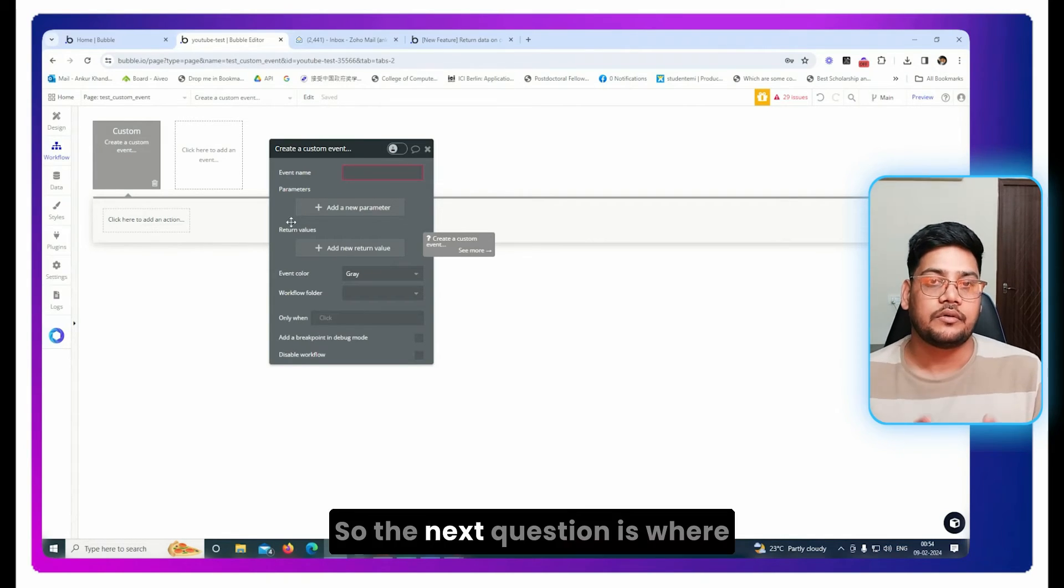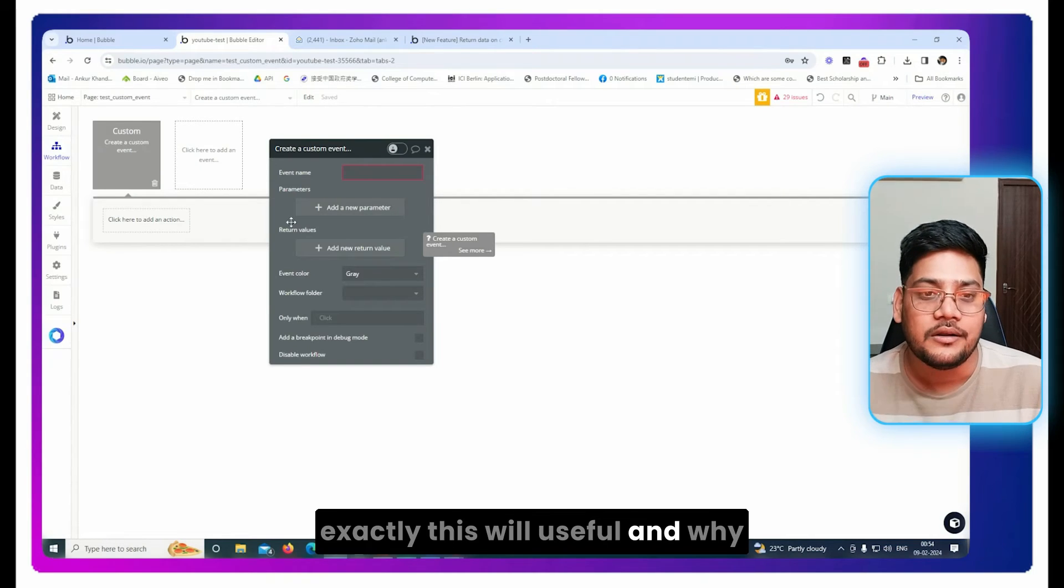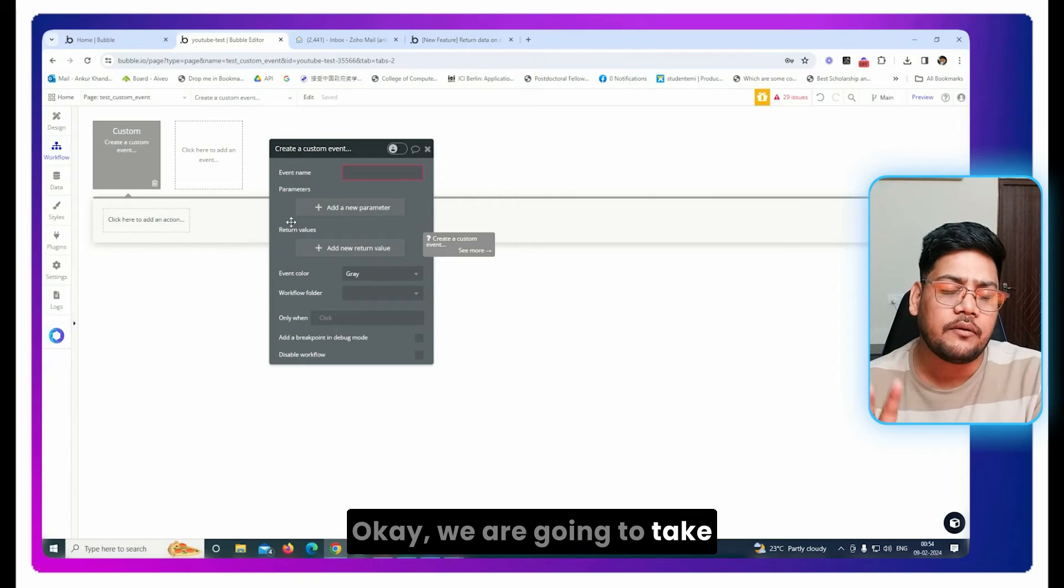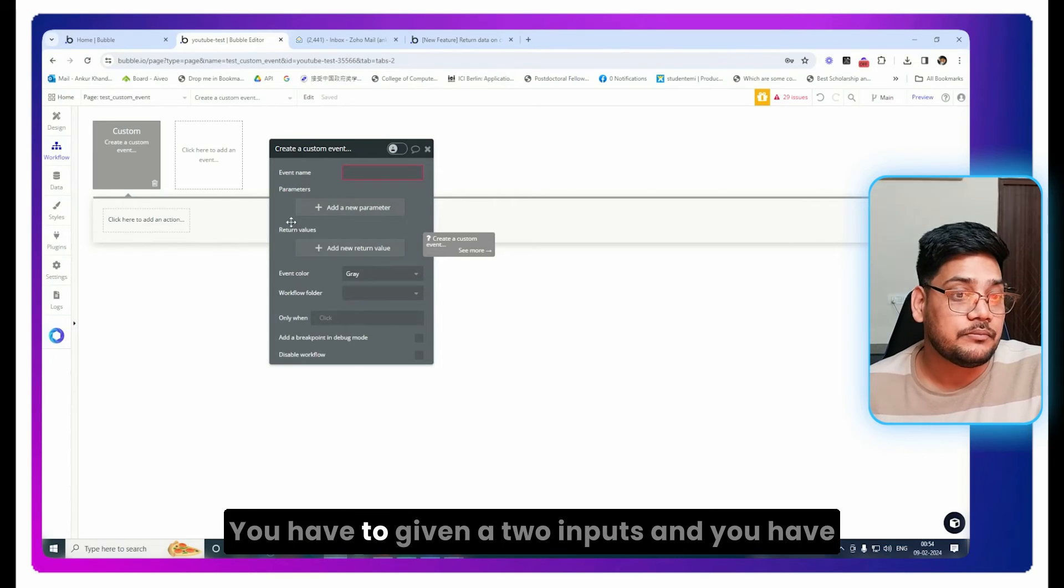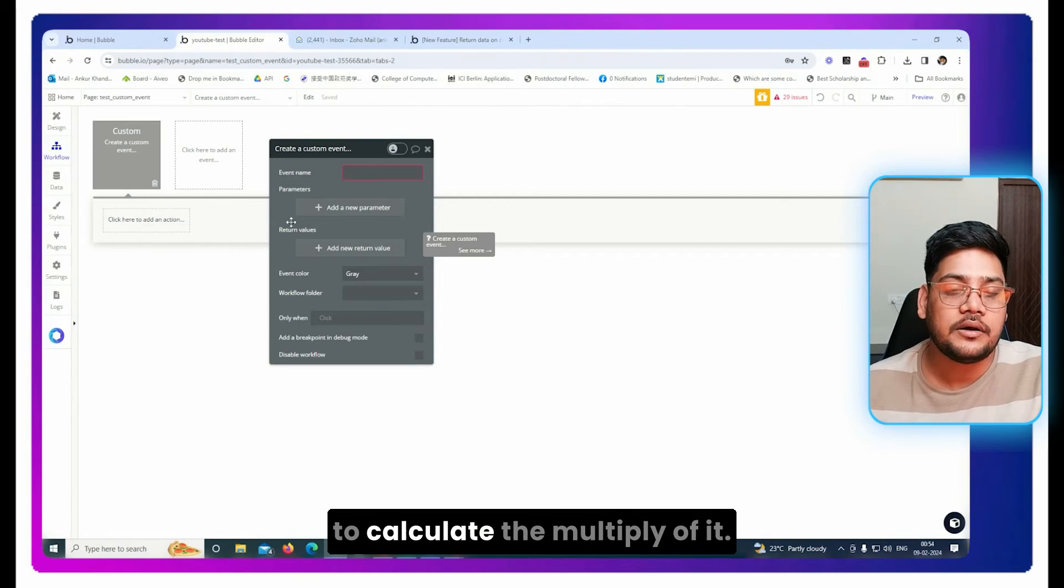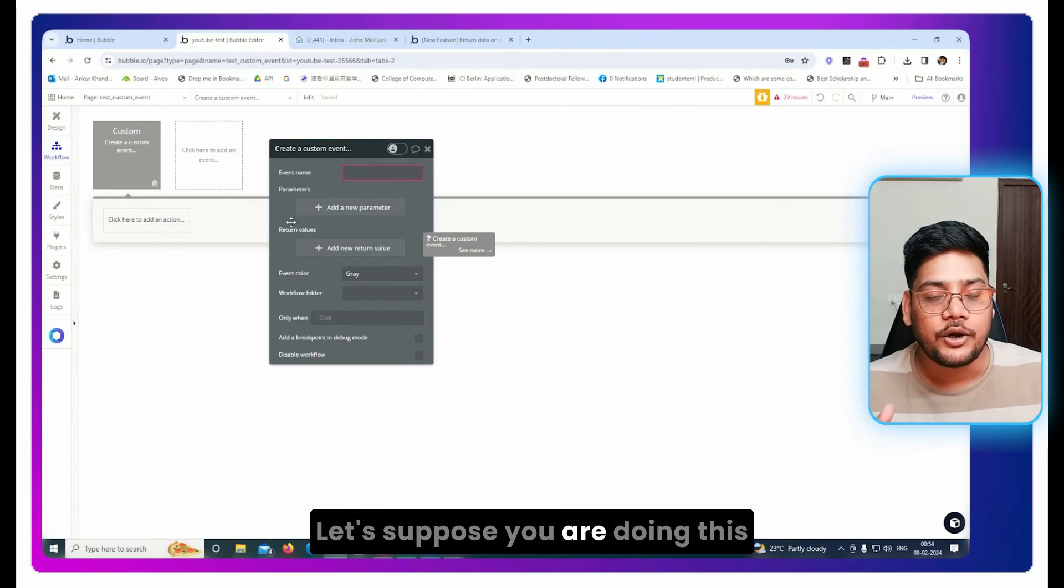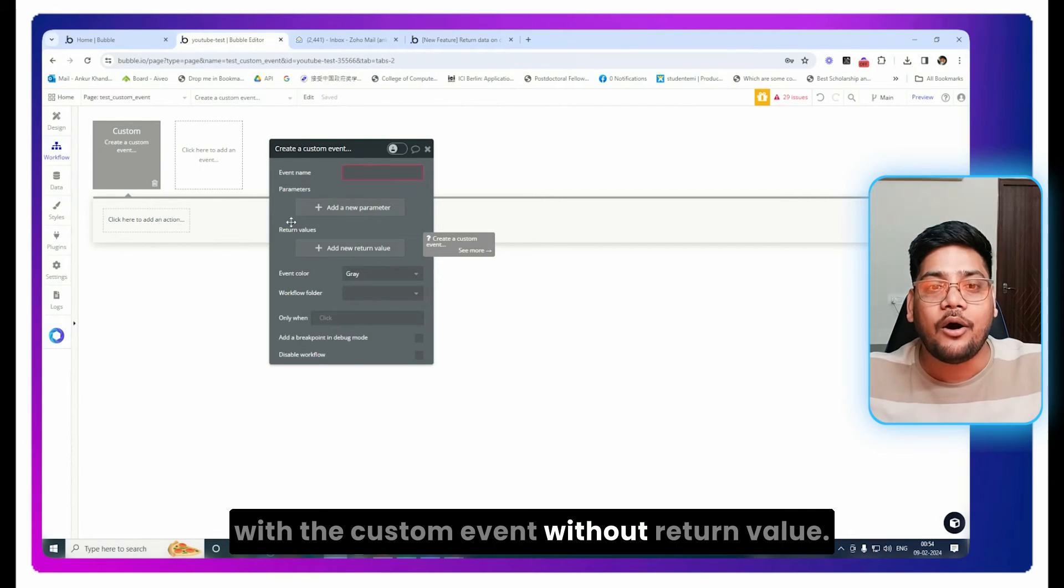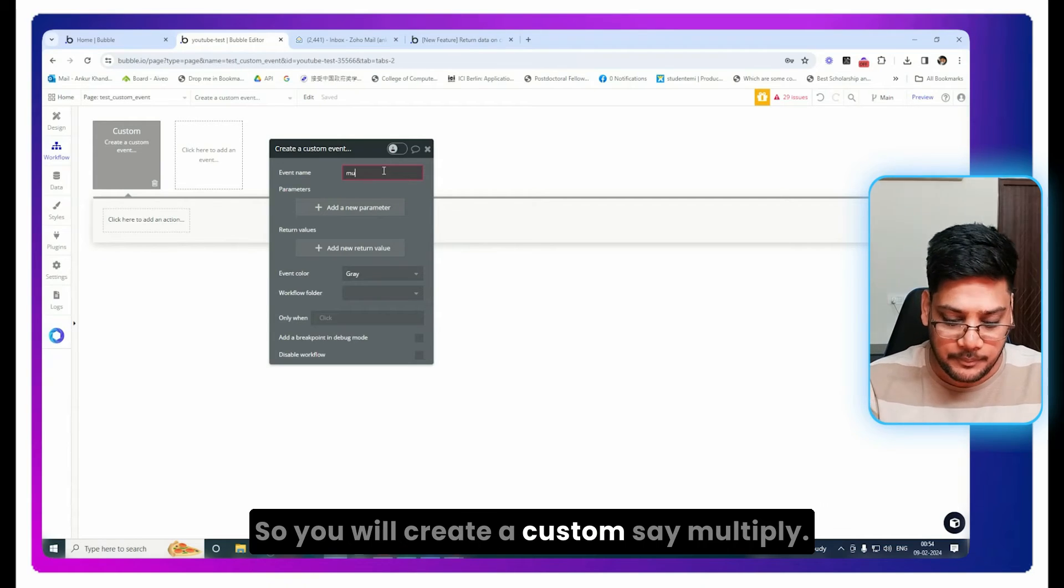So the next question is where exactly this will be useful and why you should care about it. We're going to take a very simple example. You have two inputs and you have to calculate the multiply of it. Let's suppose you're doing this with a custom event without return value. How would you do that? You would create a custom event, say multiply.